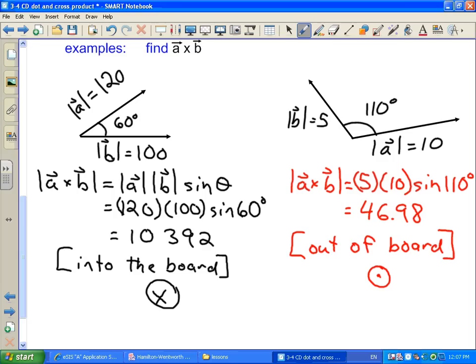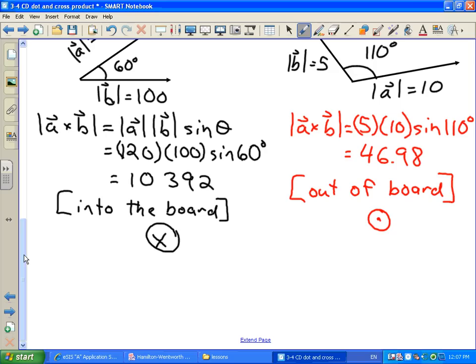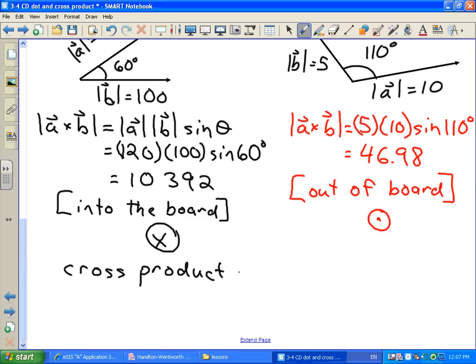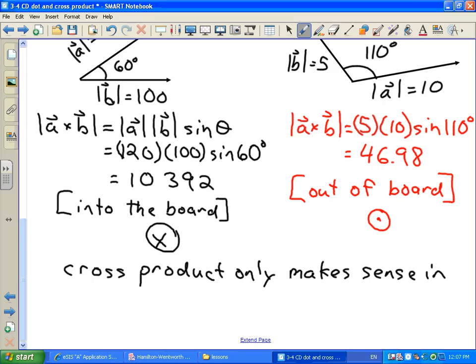As mentioned, the cross product only makes sense in three dimensions.